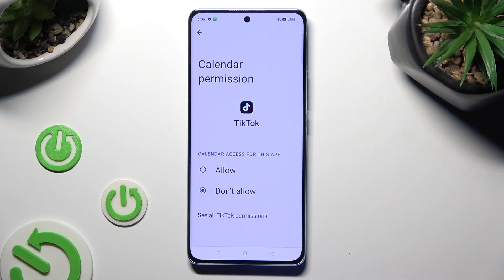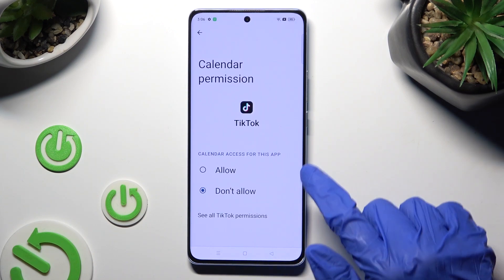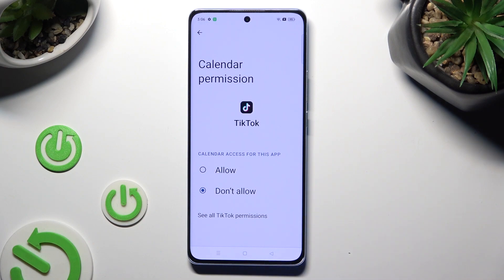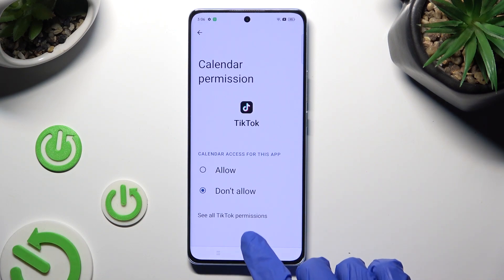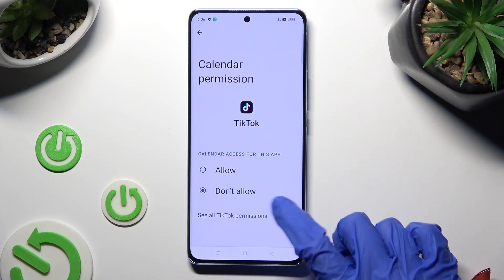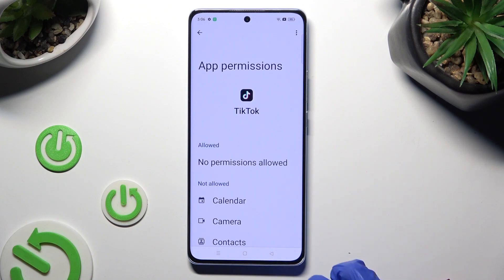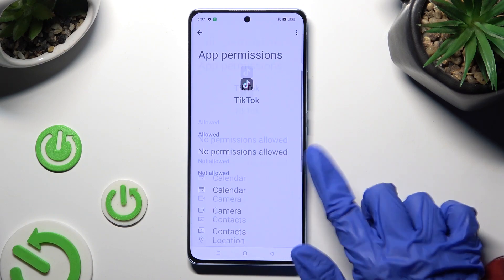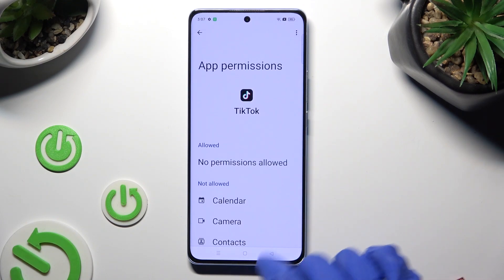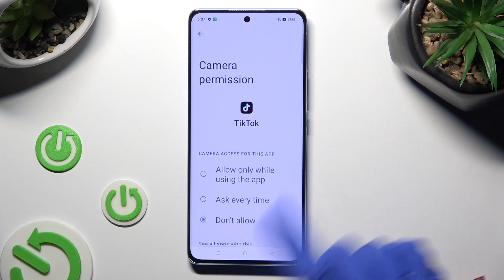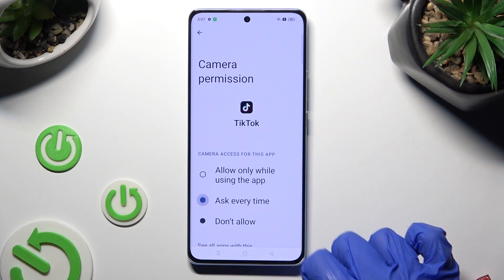Now, instead of selecting one of those options, click on See All TikTok Permissions and manage all of them for your chosen app from here.